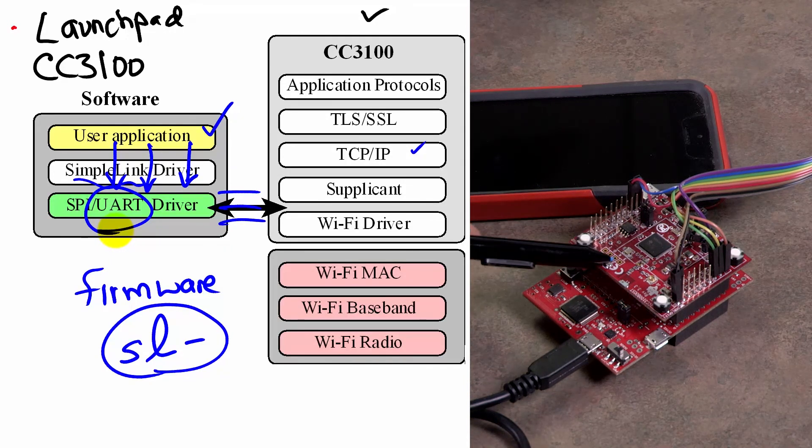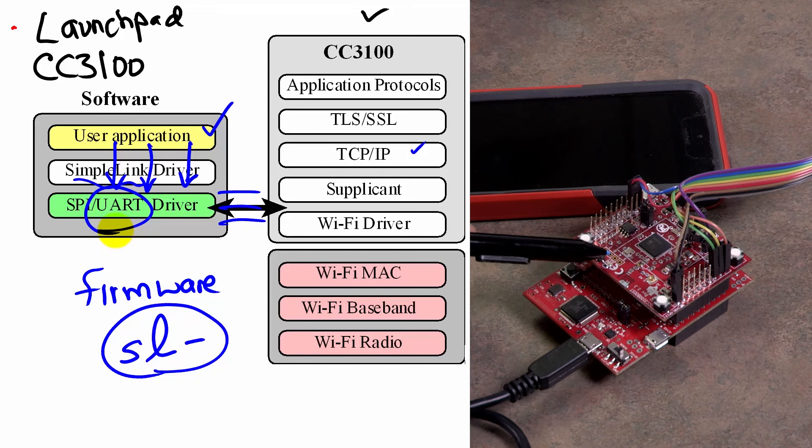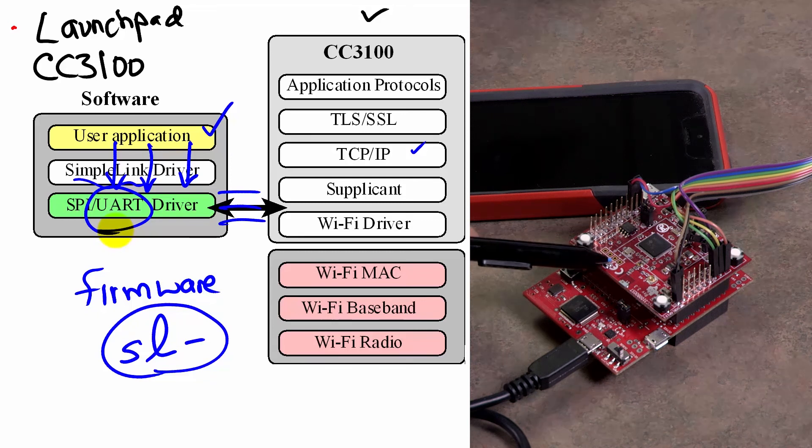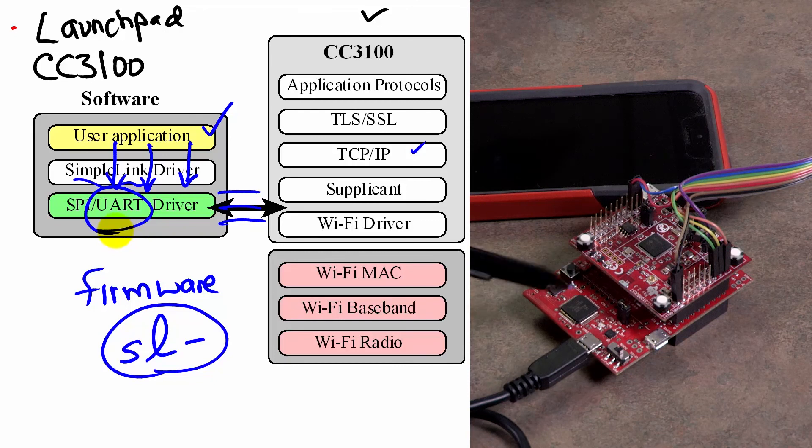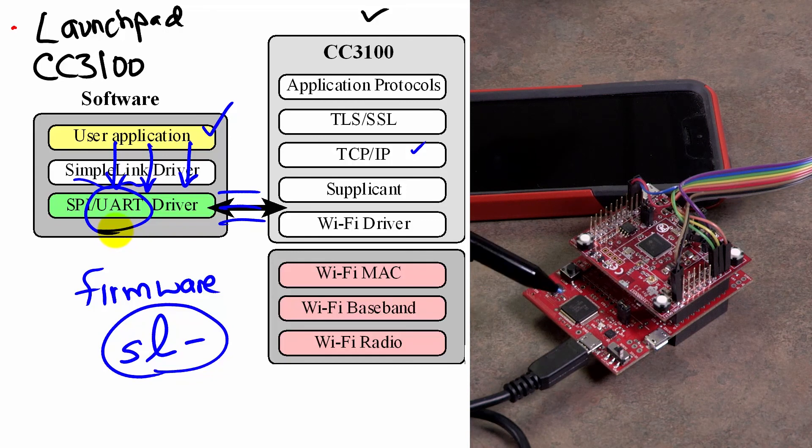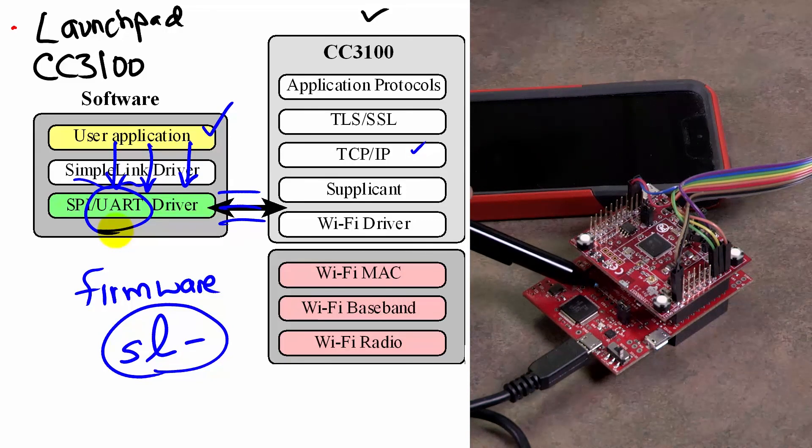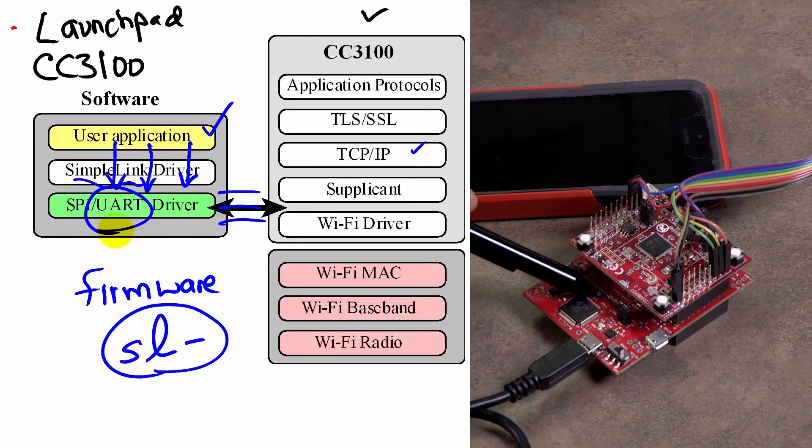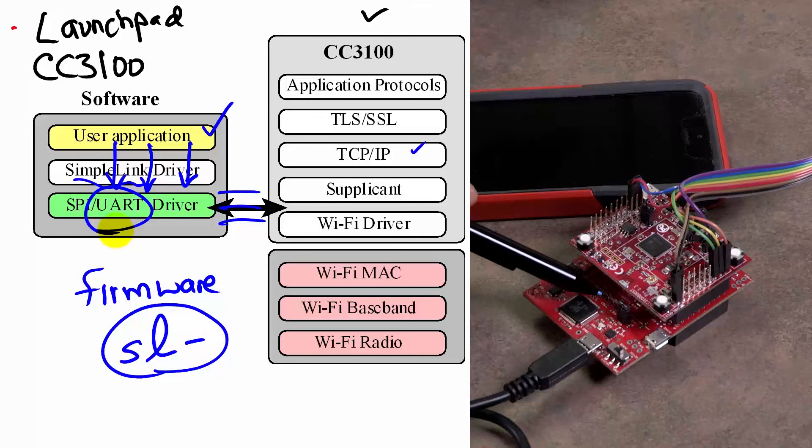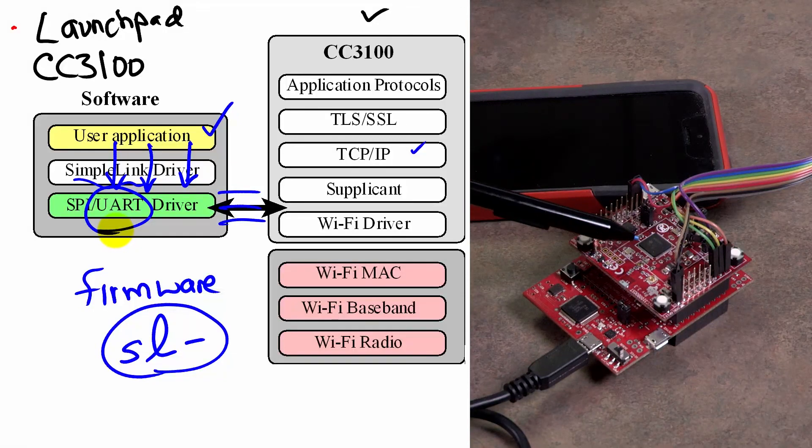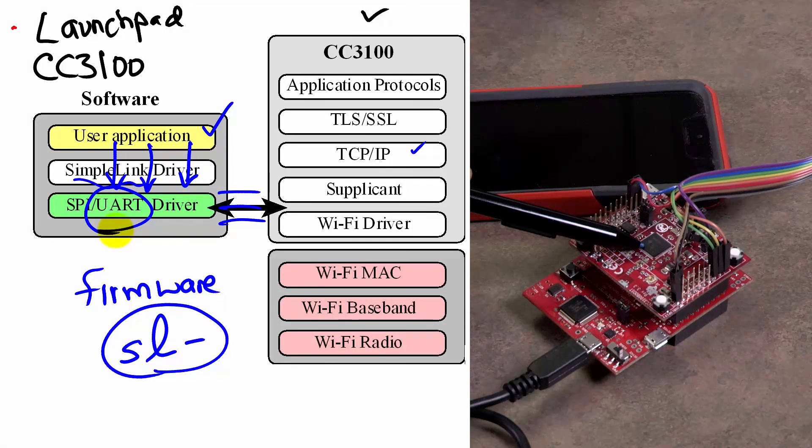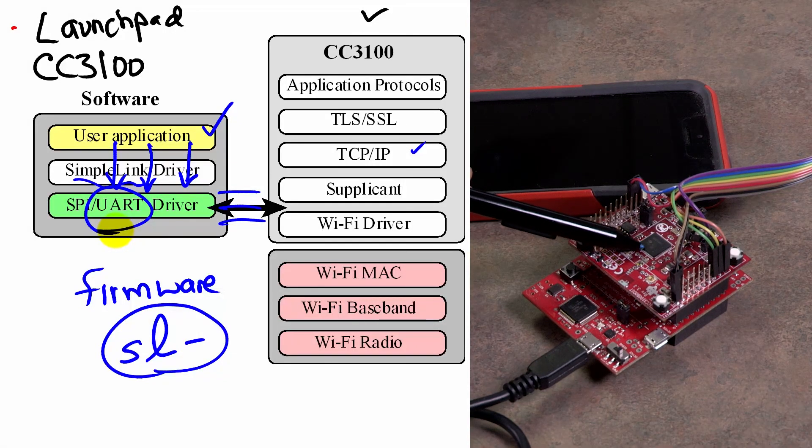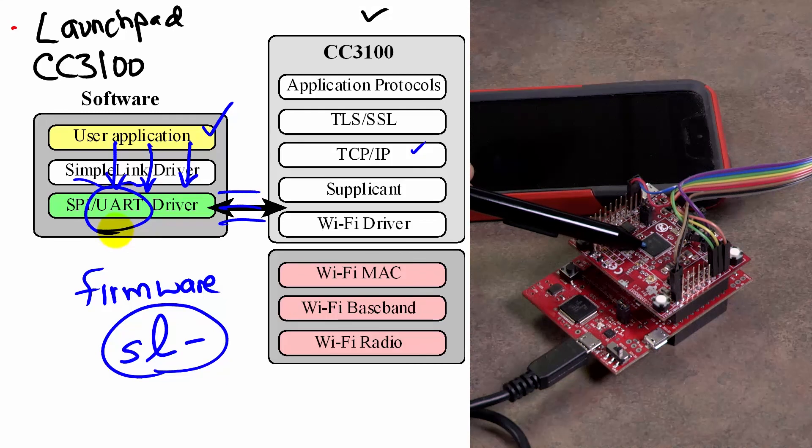And then we added the CC3100 booster pack on top of our Launchpad. And so we're going to write software that runs on our Launchpad that interfaces with the firmware in this chip that implements the Wi-Fi internet stack.